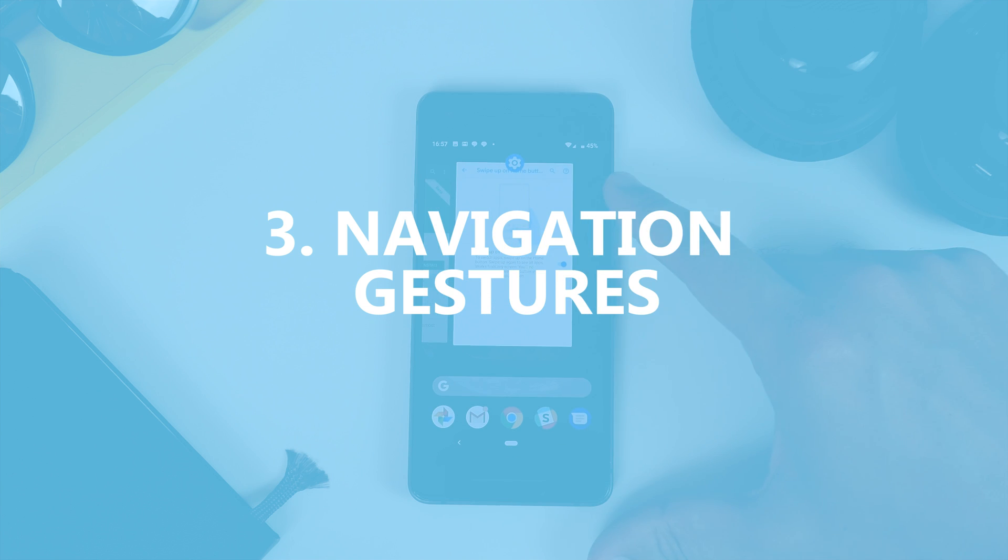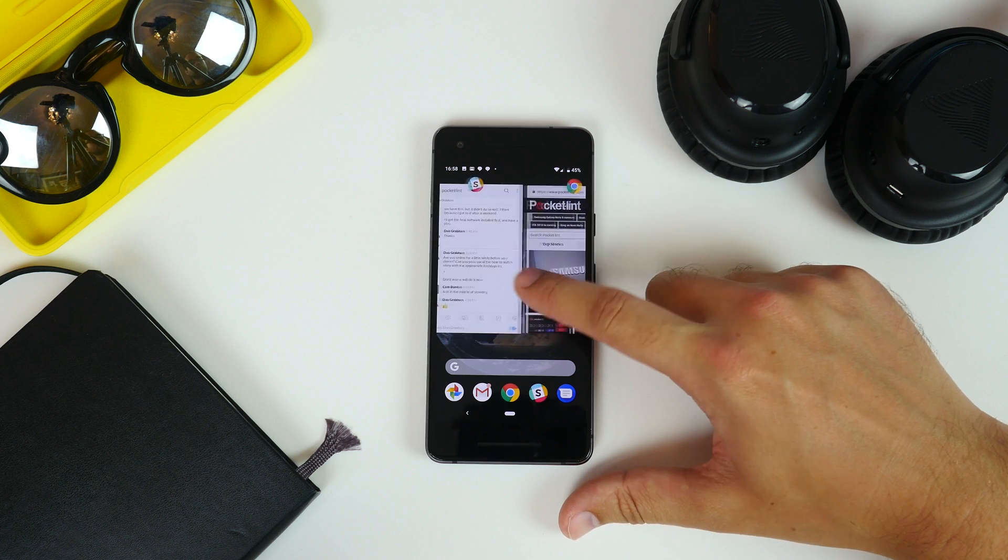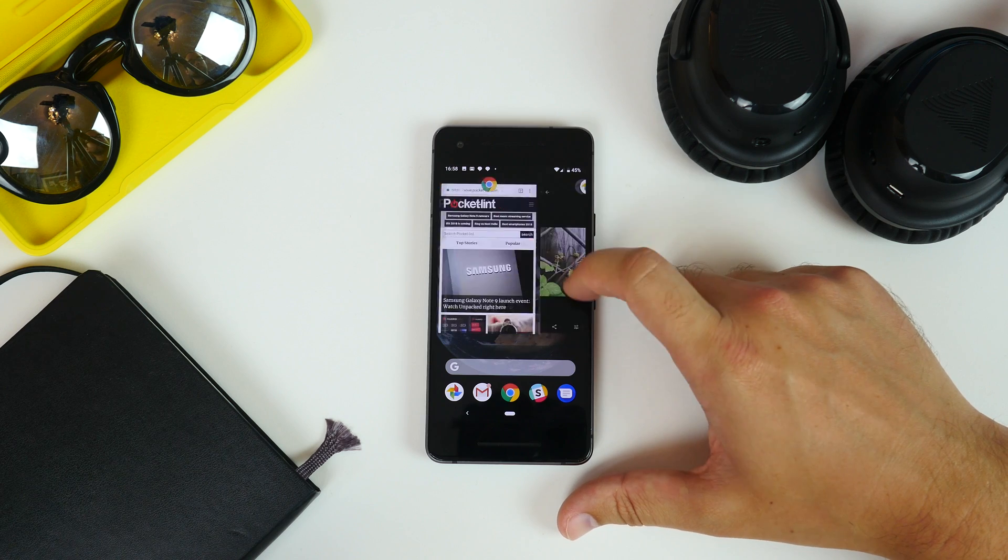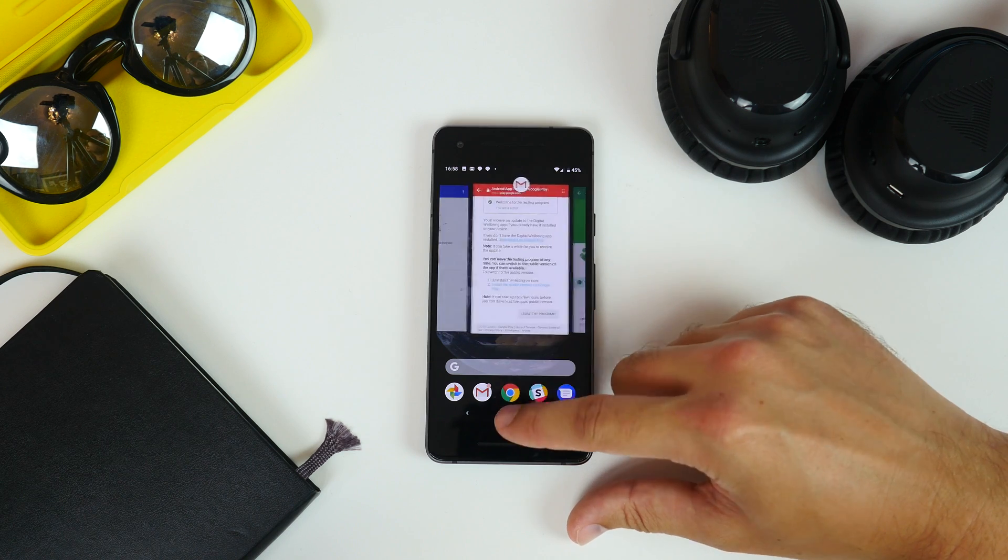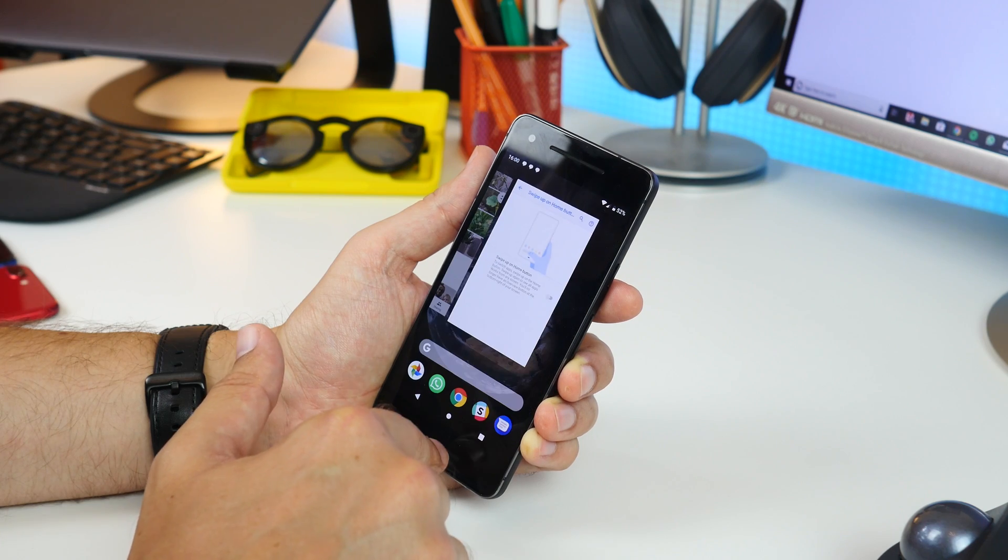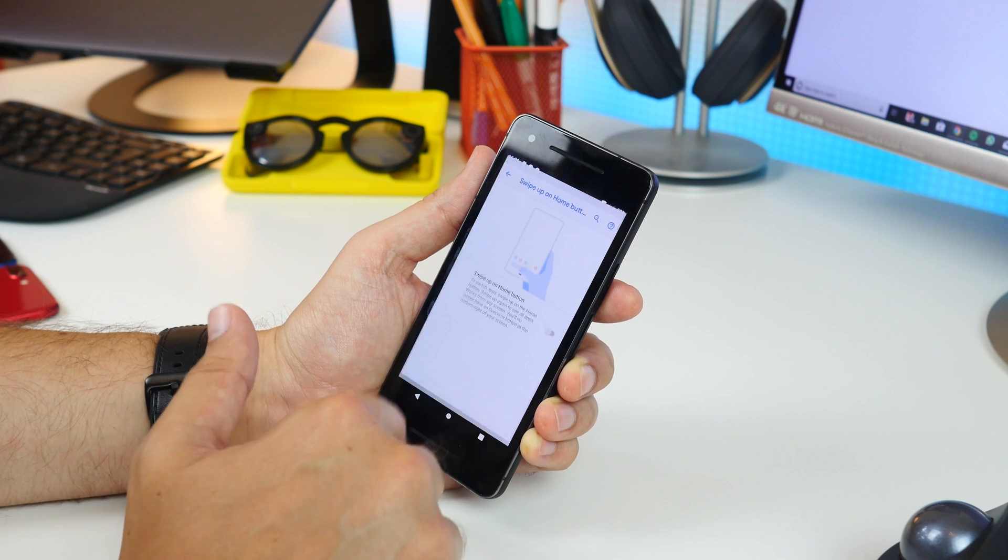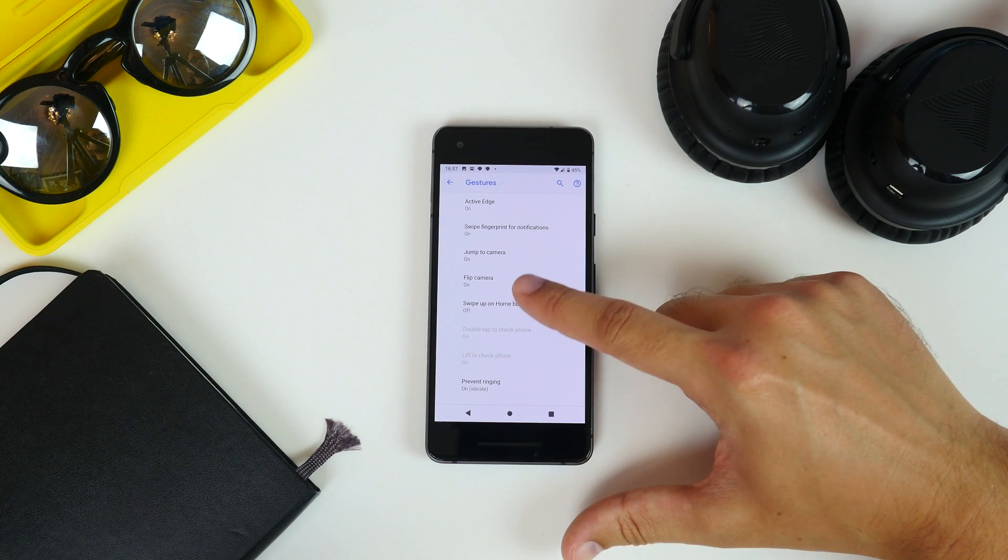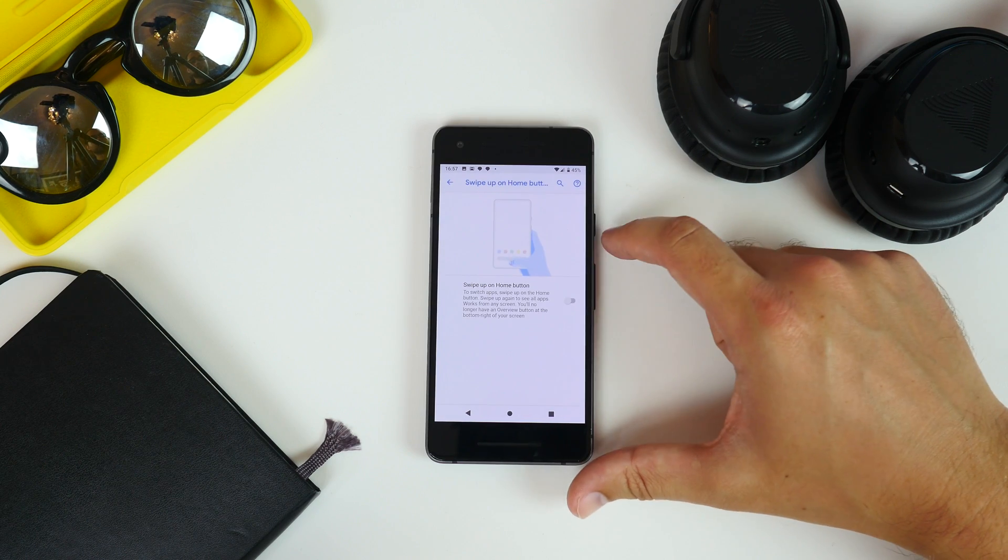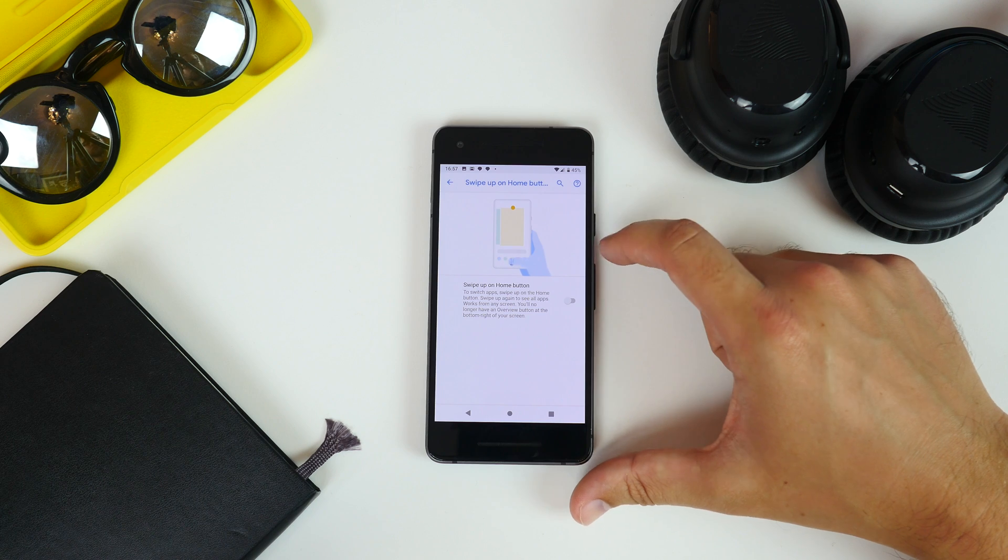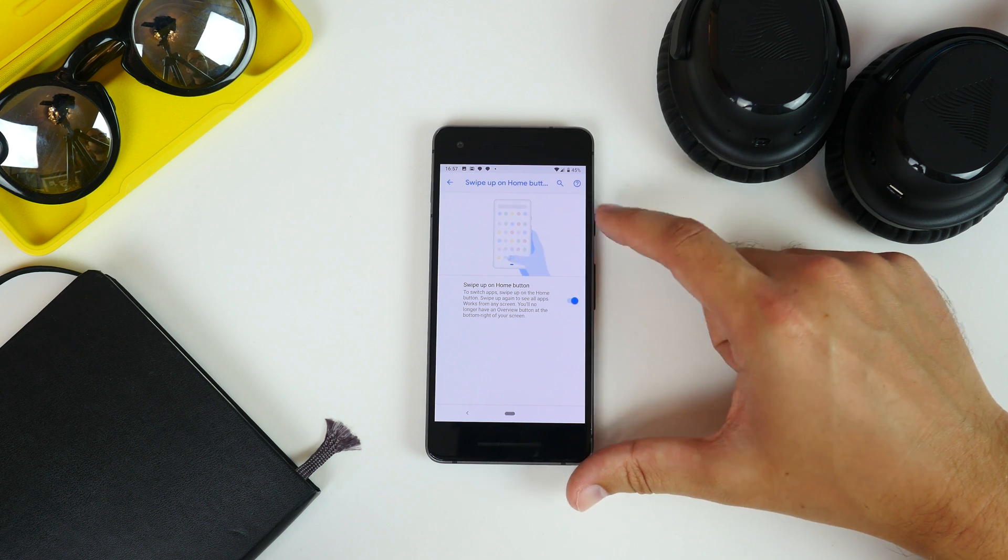Thirdly, activate and use the gesture navigation. Now, by default, Android Pie offers the same navigation buttons you're used to seeing on Android at the bottom of the screen, but there is a new method. Head to Settings, System, Gestures, and tap Swipe Up on the Home button and toggle the switch.